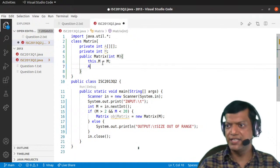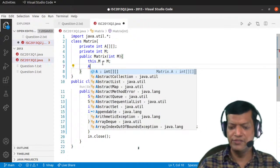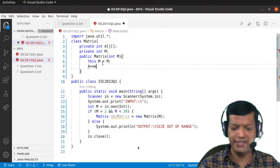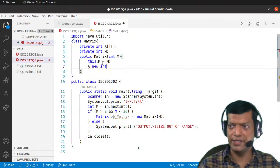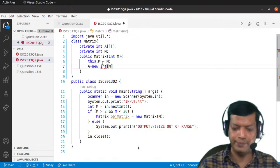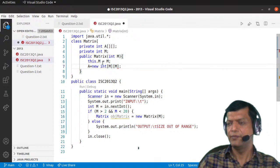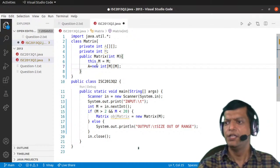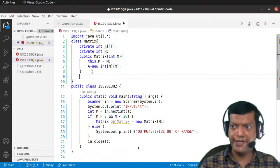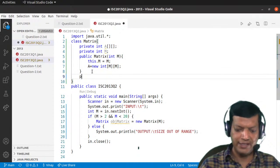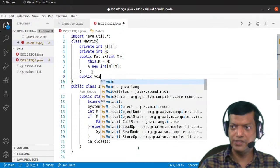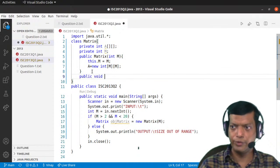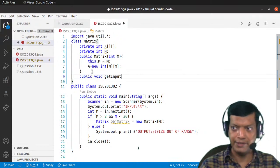Then we initialize the array to the given size: A = new int[M][M]. After that, we also need a function to enter the data. So we'll create public void getInput.